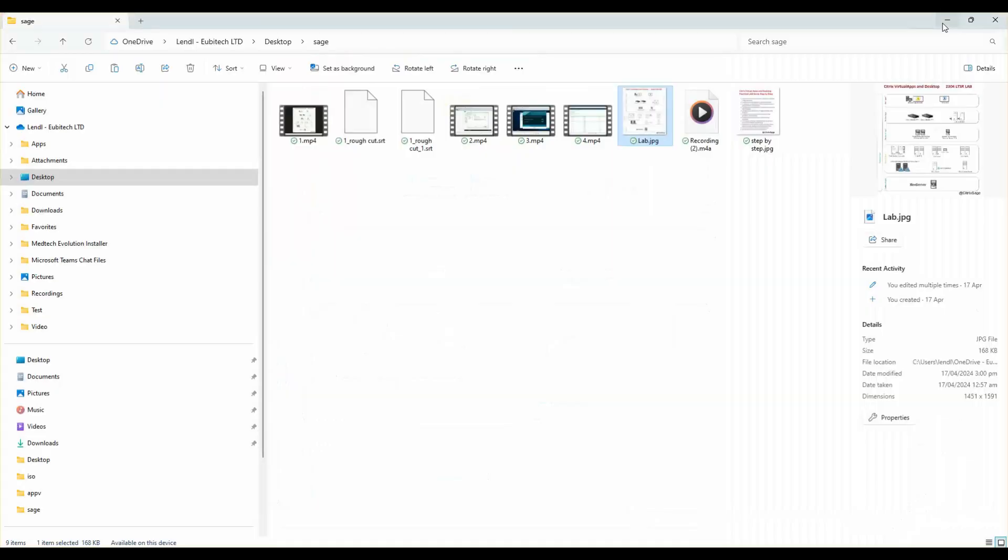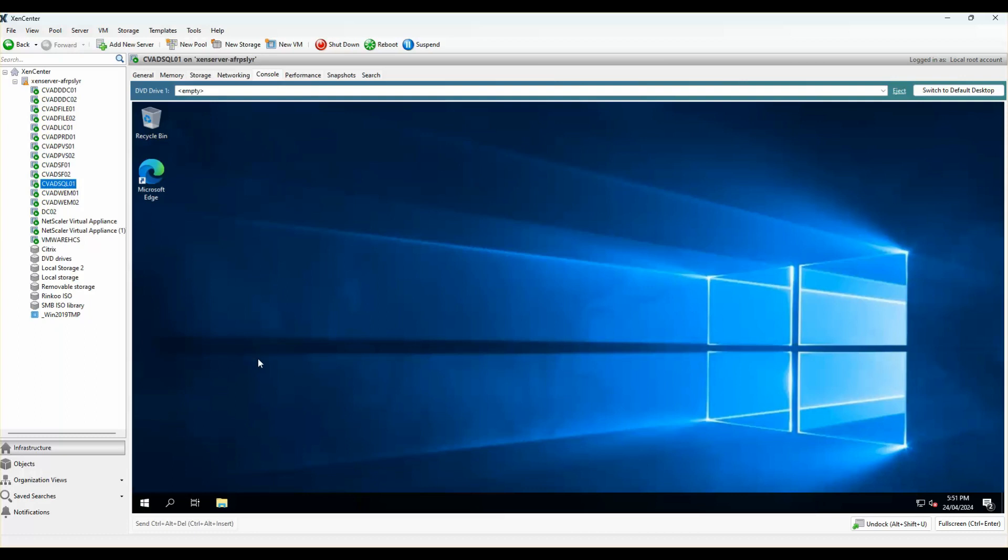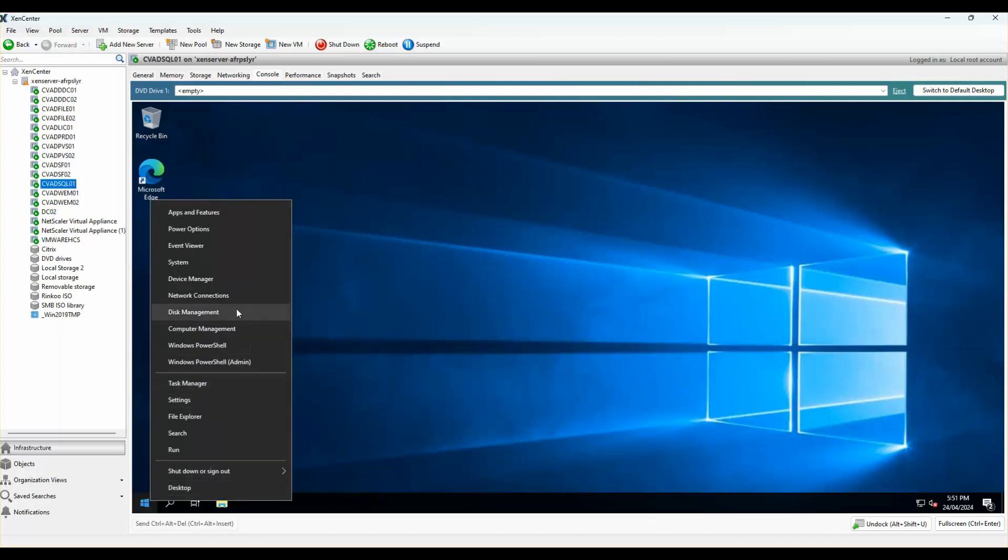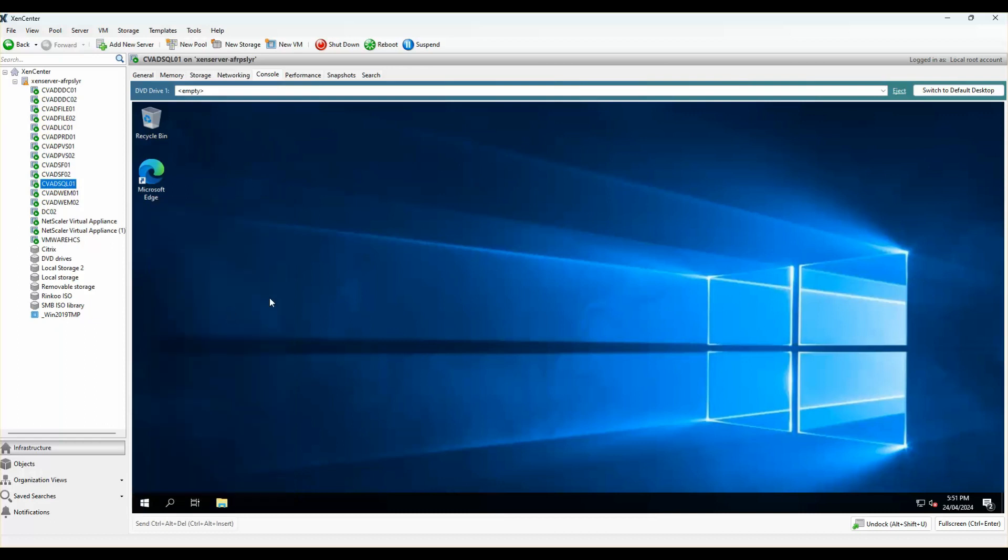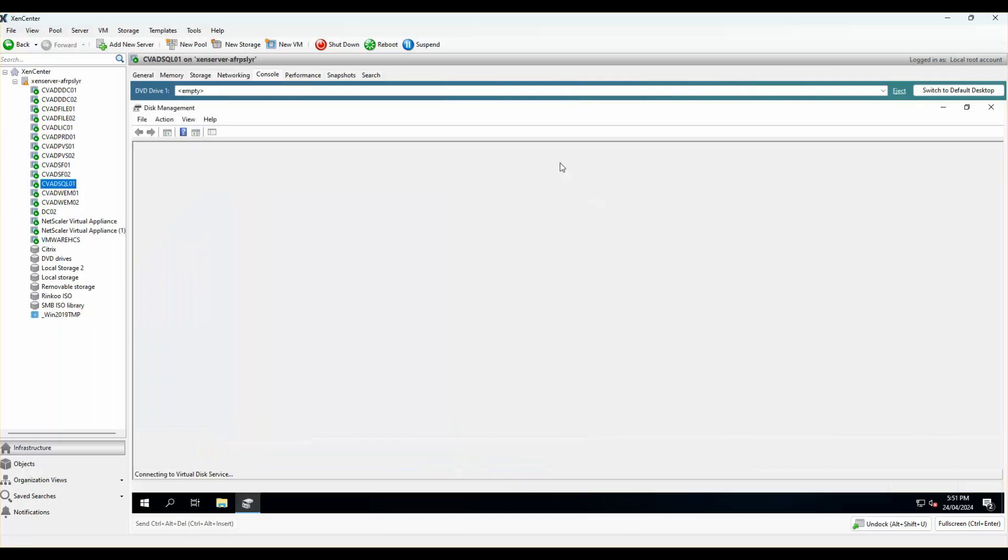Let's go back to the Zen Center. I already built the base OS for SQL. I created a Windows Server 2019 VM called CVAD SQL 01. I've already attached a few disks, but we need to format them. Before we start the installation, I'm just going to quickly partition some of my disk drives for SQL here.